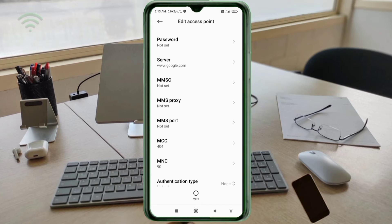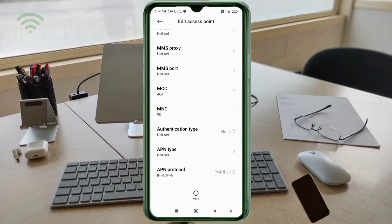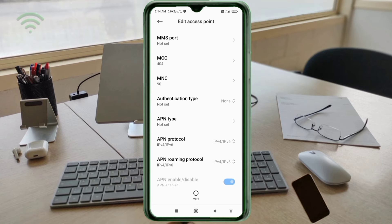MMSC: not set. MMS Proxy: not set. MMS Port: not set. Scroll down. MCC: not set. MNC: not set.